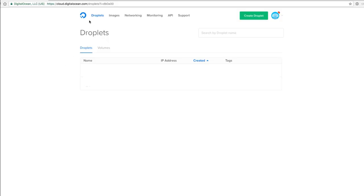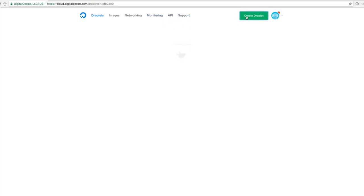Once you're signed up, you will see a dashboard like this one with droplets, images, networking, and monitoring. It can change by the time you're following the course, but it should look a little bit like this. What I'm going to do now is create a droplet.